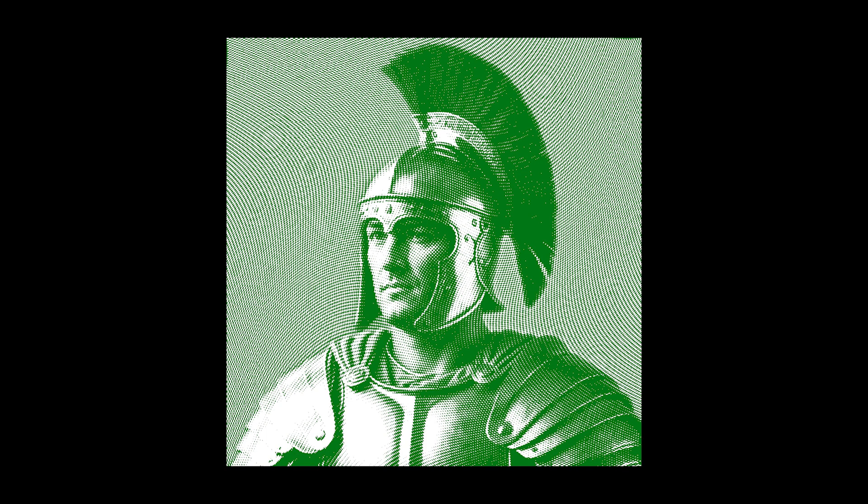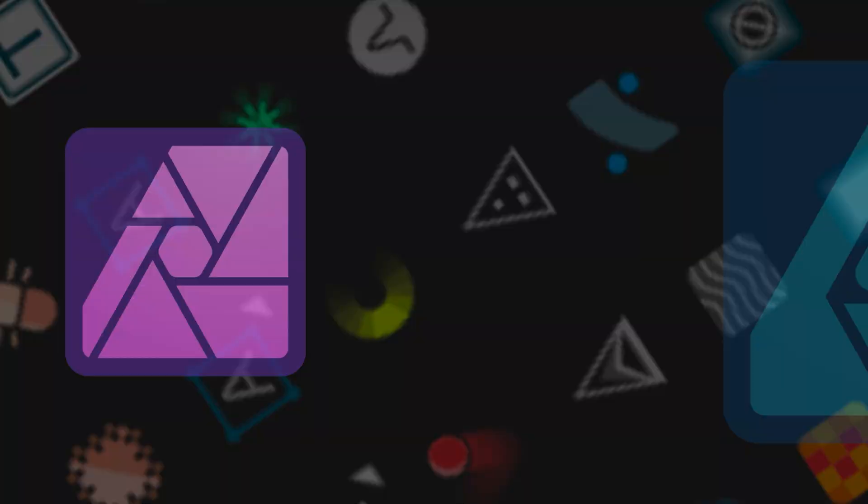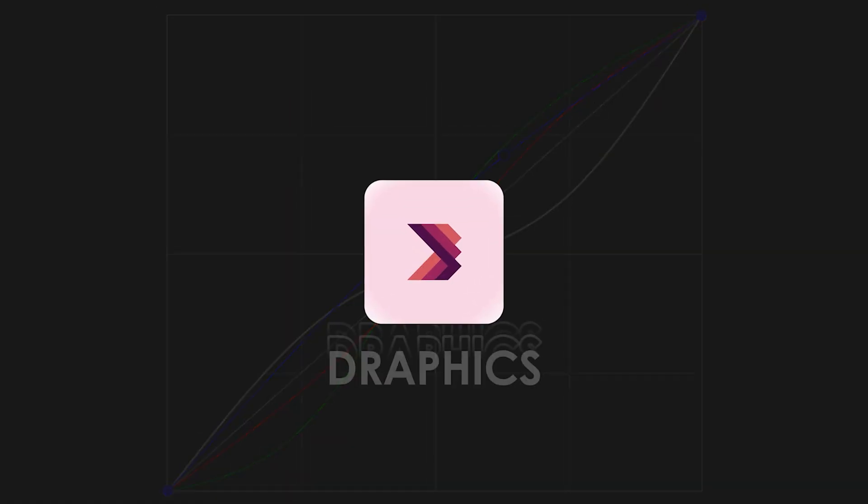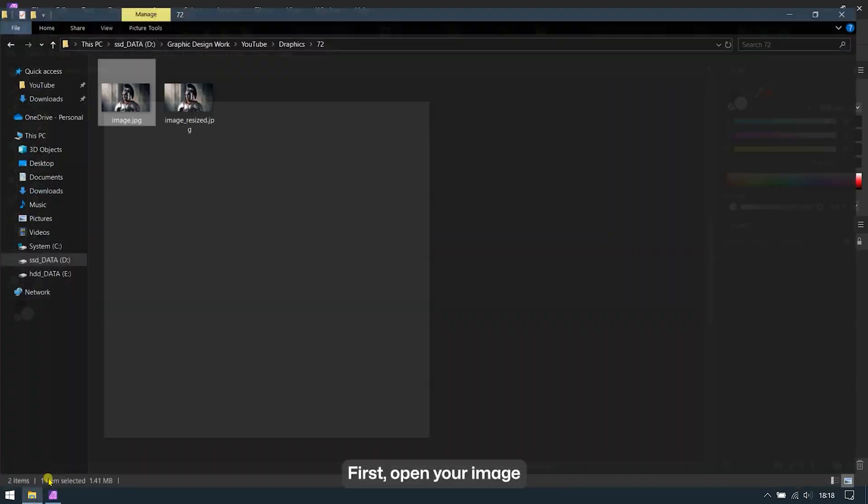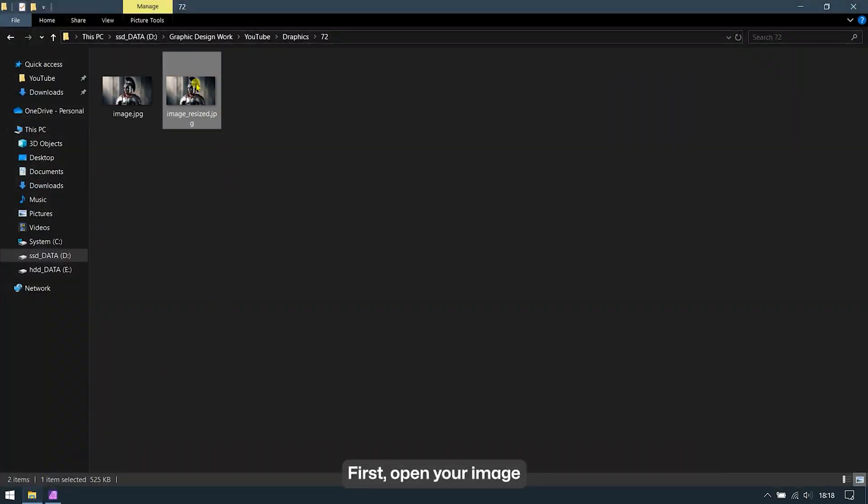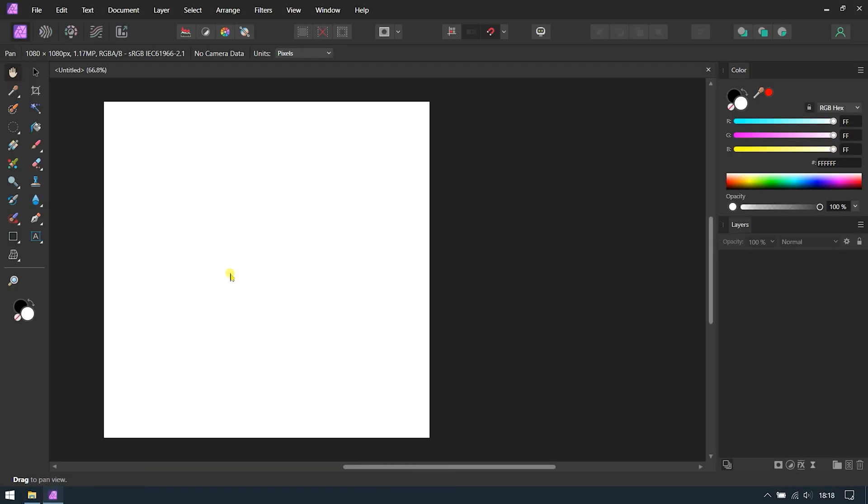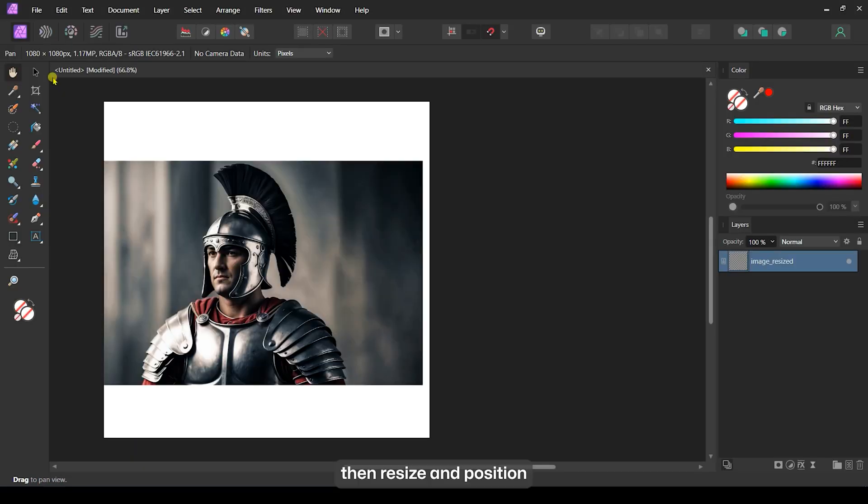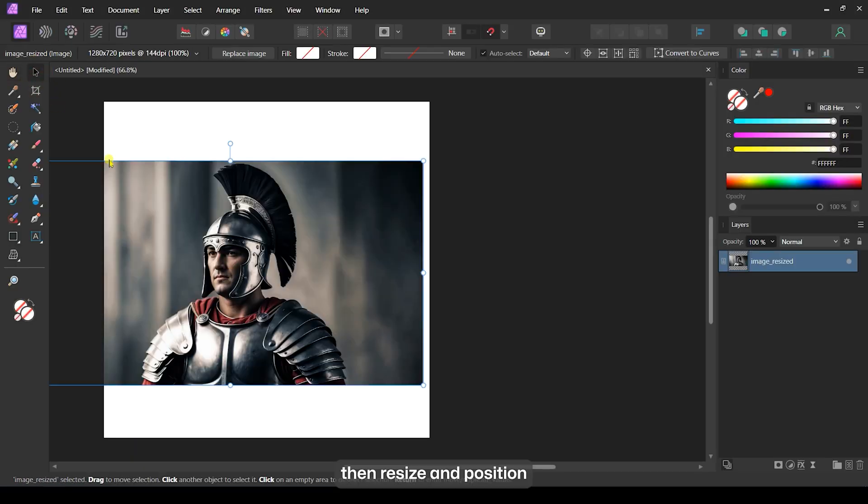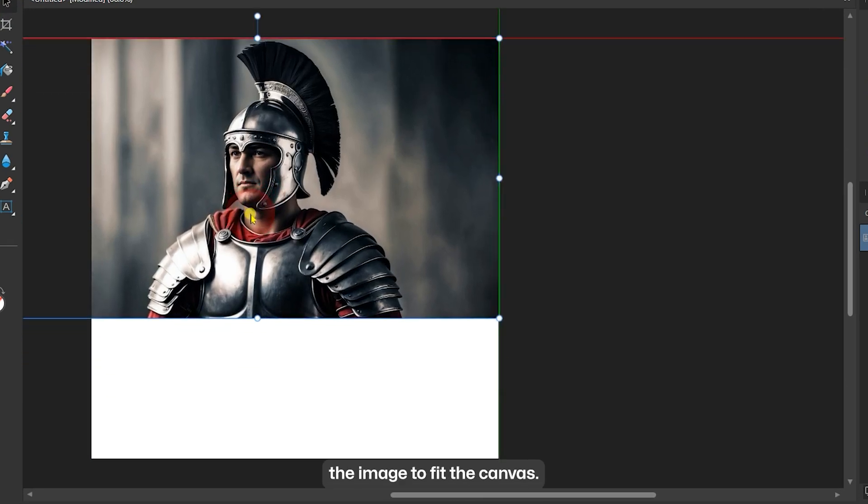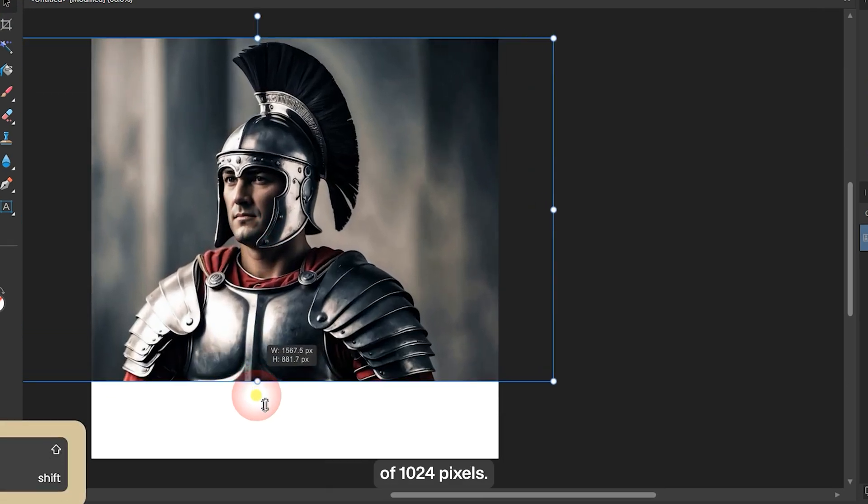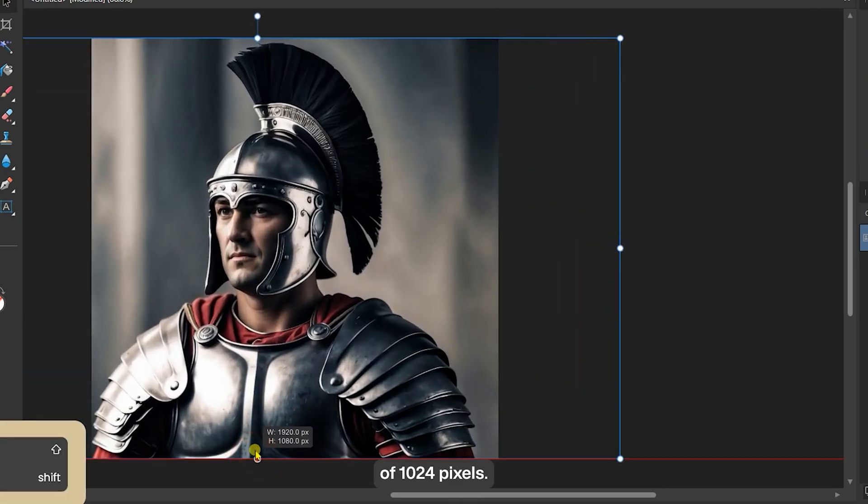Let's create a money texture effect using Affinity Photo. First, open your image in Affinity Photo. Then, resize and position the image to fit the canvas. I'm using a square canvas of 1024 pixels.